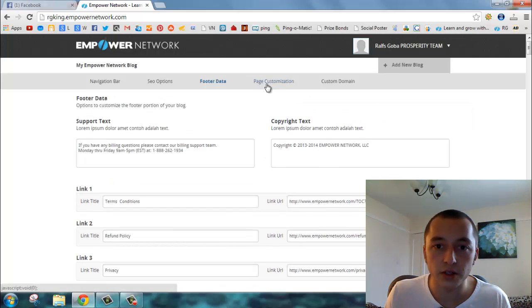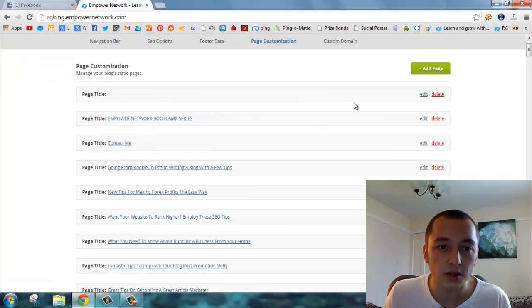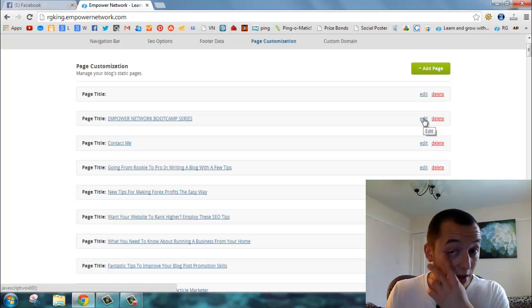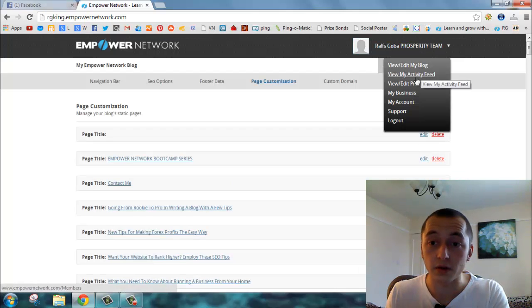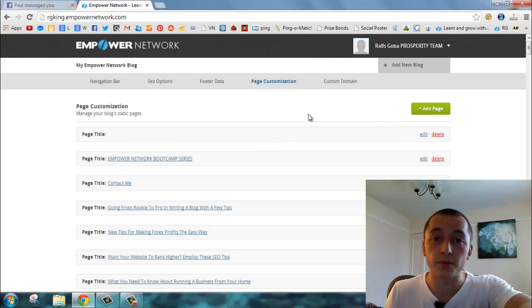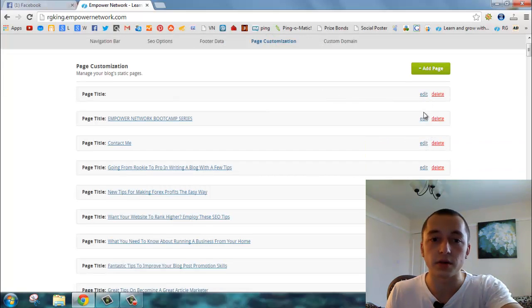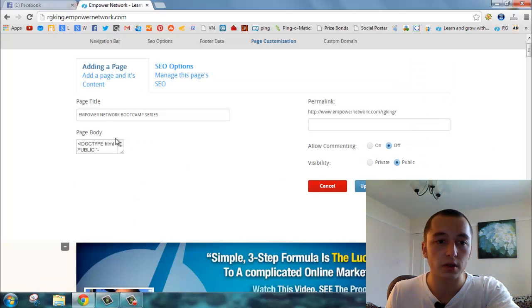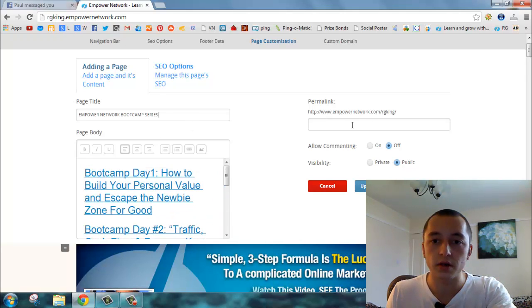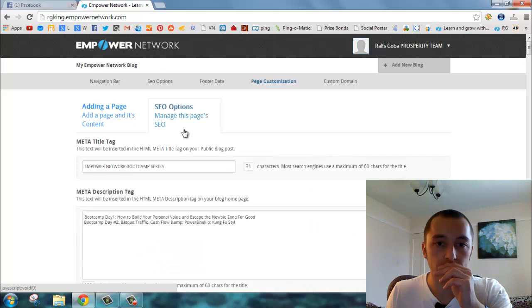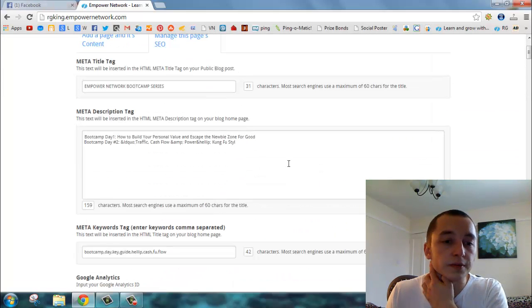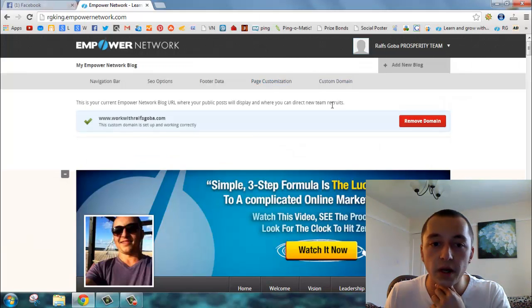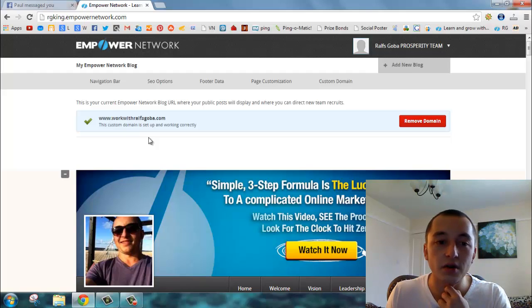Page customization - this one is basically you can edit your posts. You can also do it from the back office if you click on 'view my activity feed' and you'll see your blog feed over there. You can edit there, but you can also do it here. If we click on the edit one, you see here's all the body stuff, title, and you can check the SEO over here. Next is custom domain.